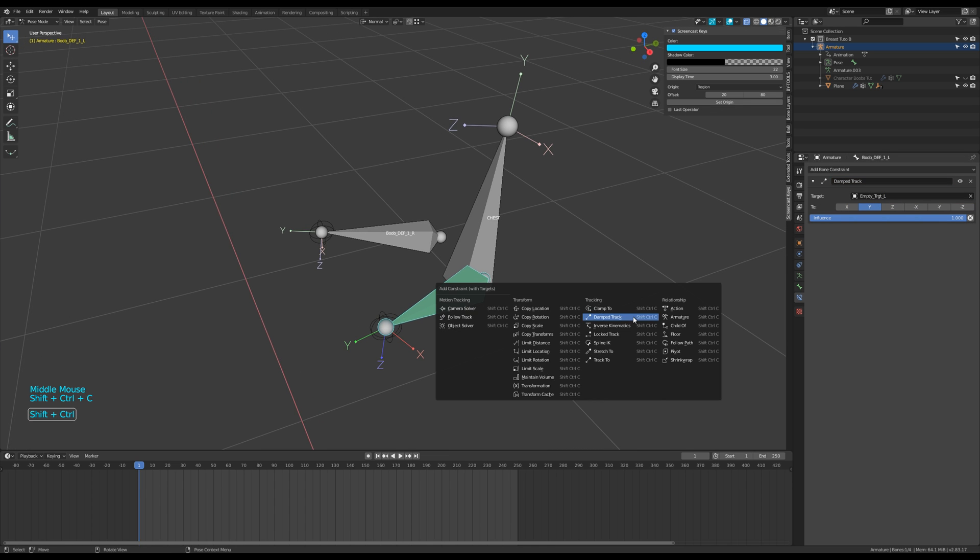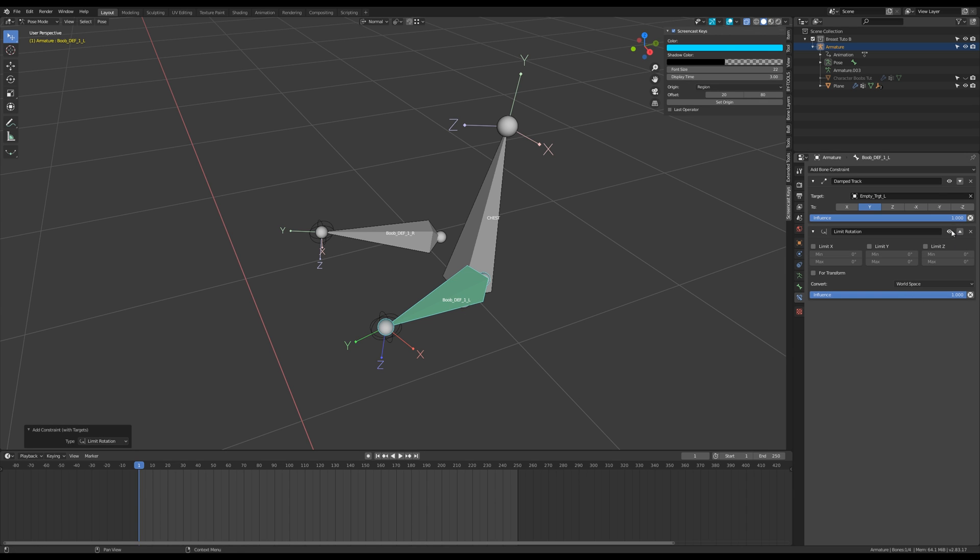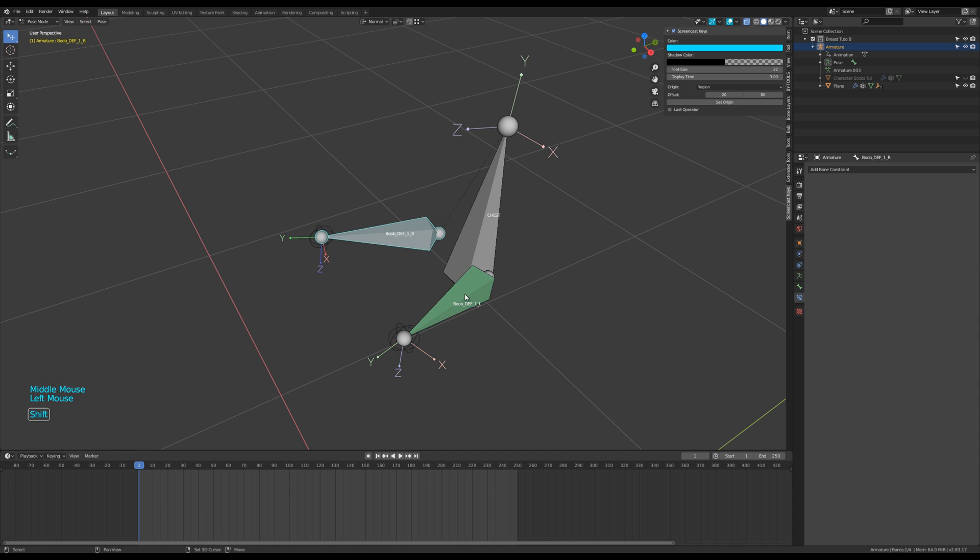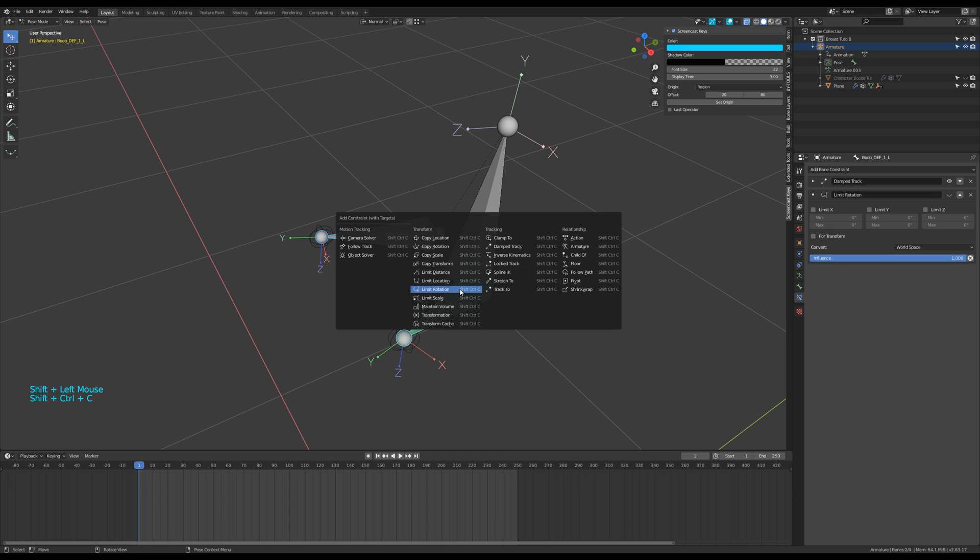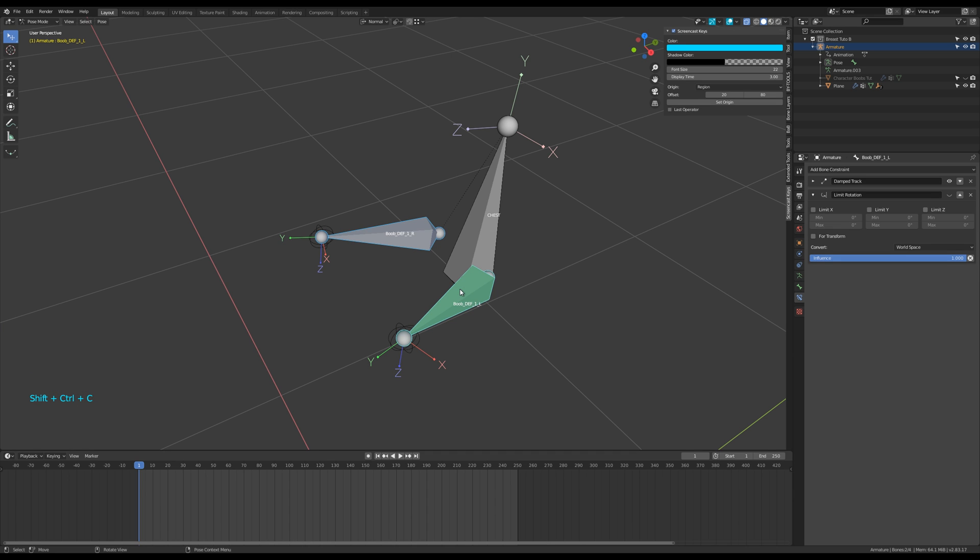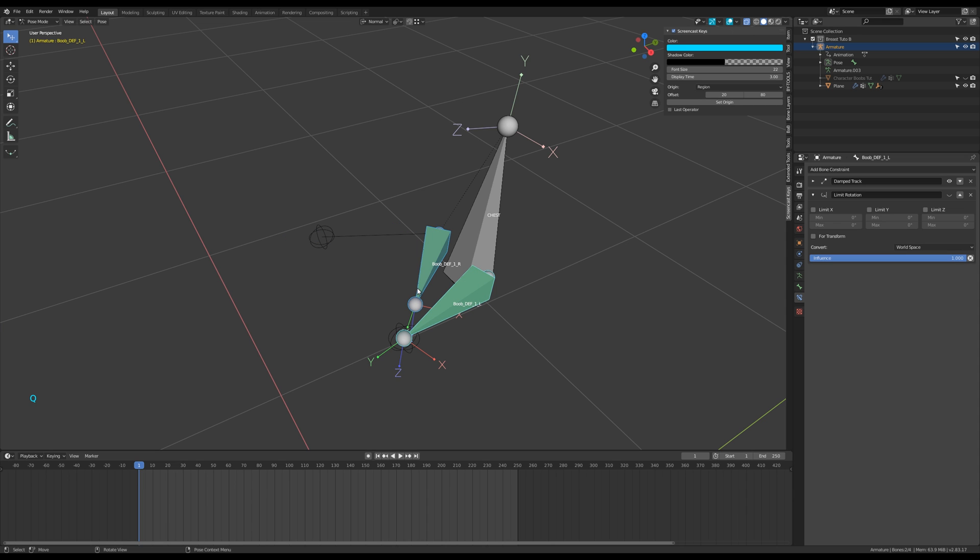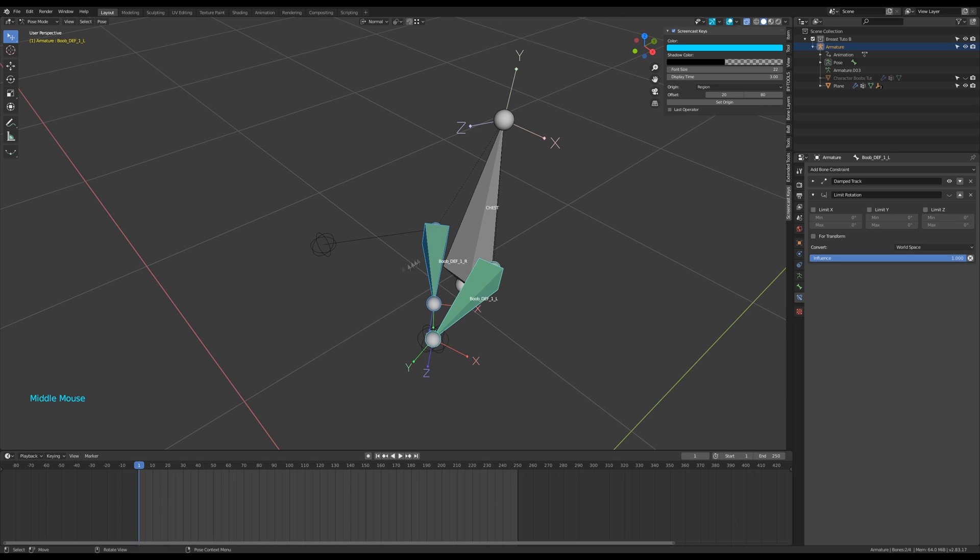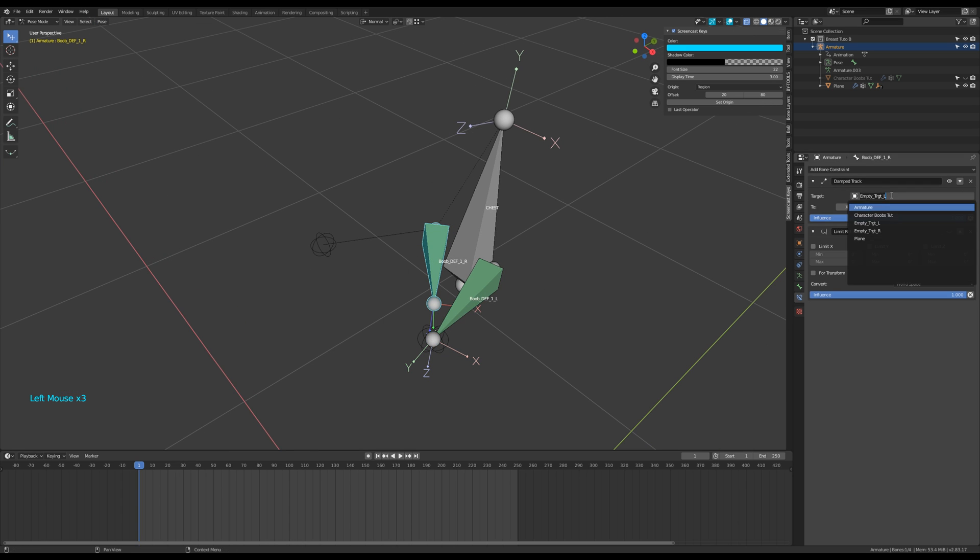Add a limit rotation constraint and make it unseen for now. Then select first the right bone and then the left one, and copy all the constraints to the right bone. I've added this function to my quick favorites, but you can find it there. For the right bone, modify the name of the target.